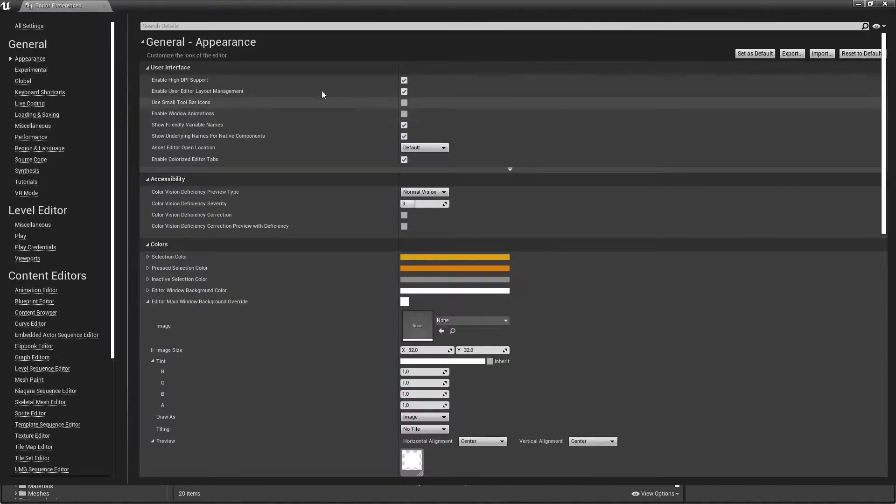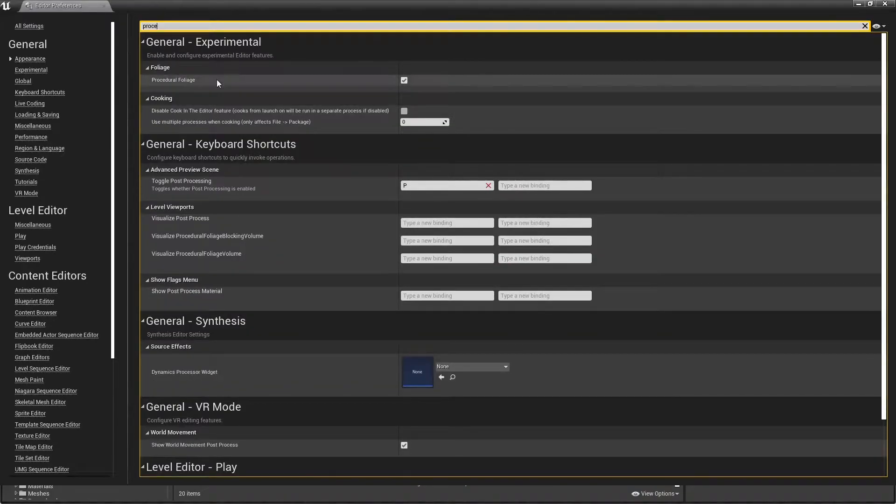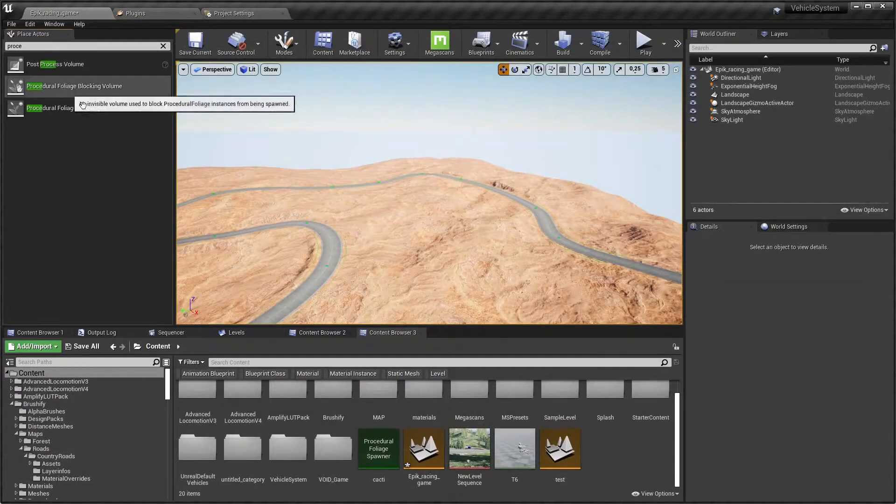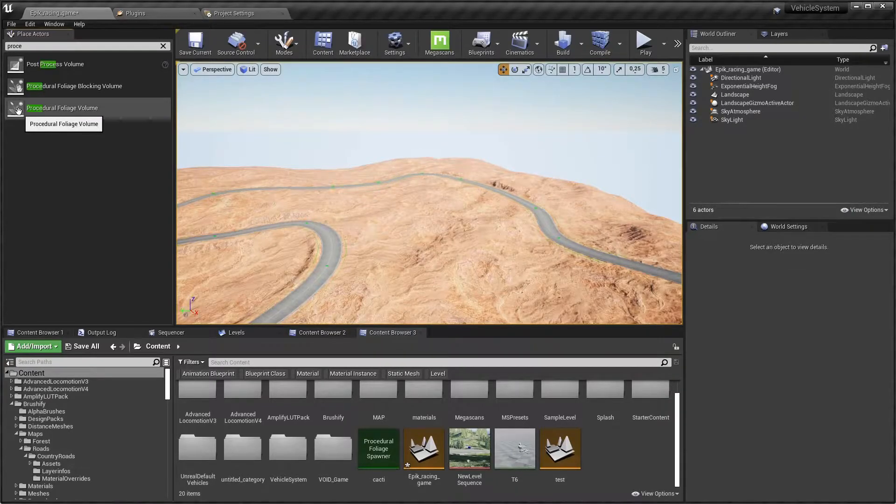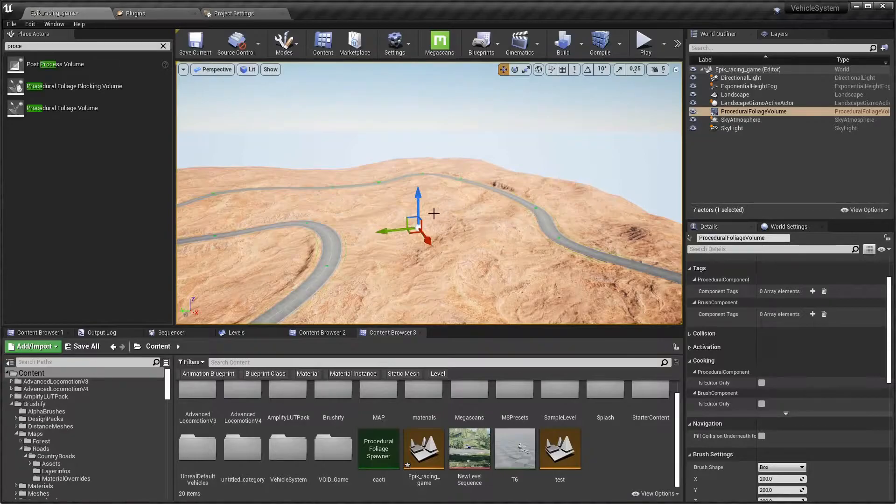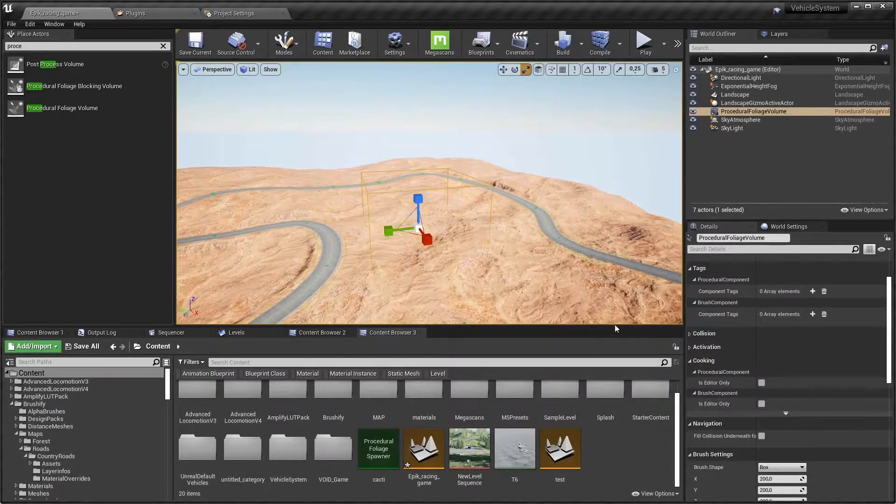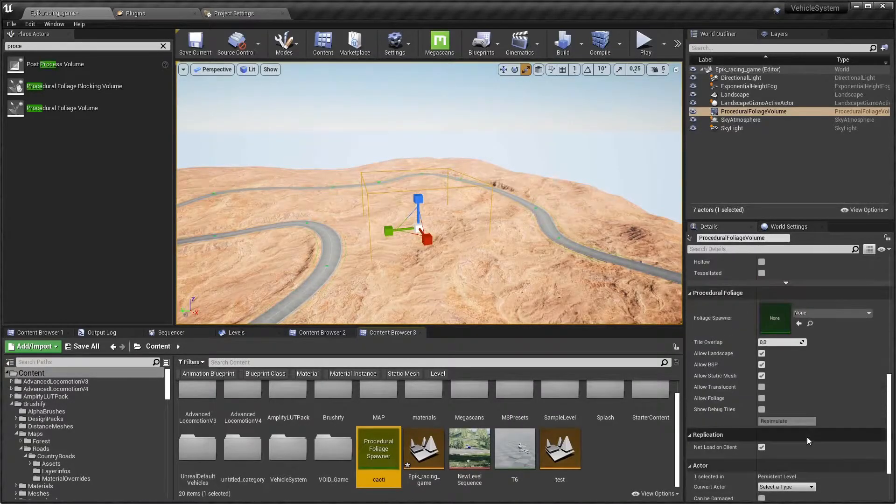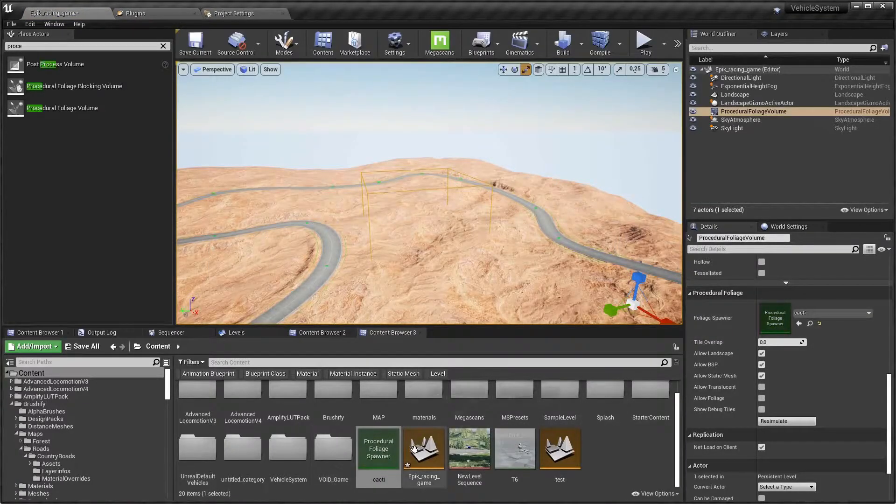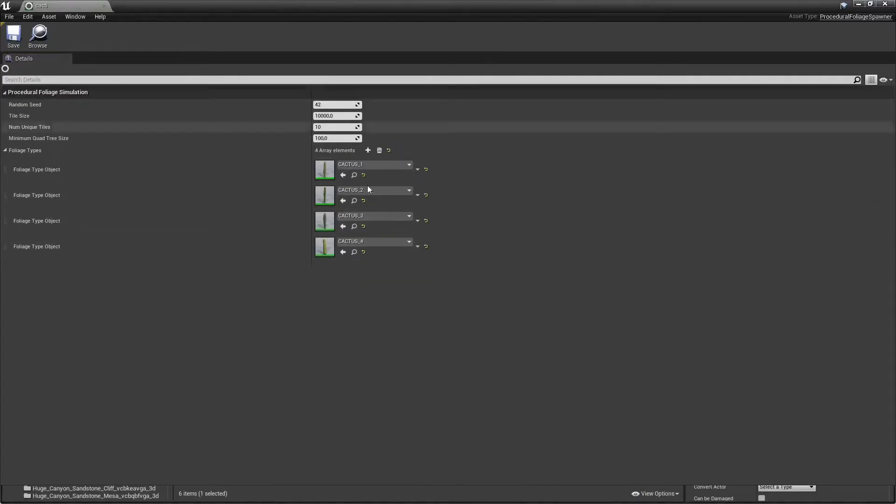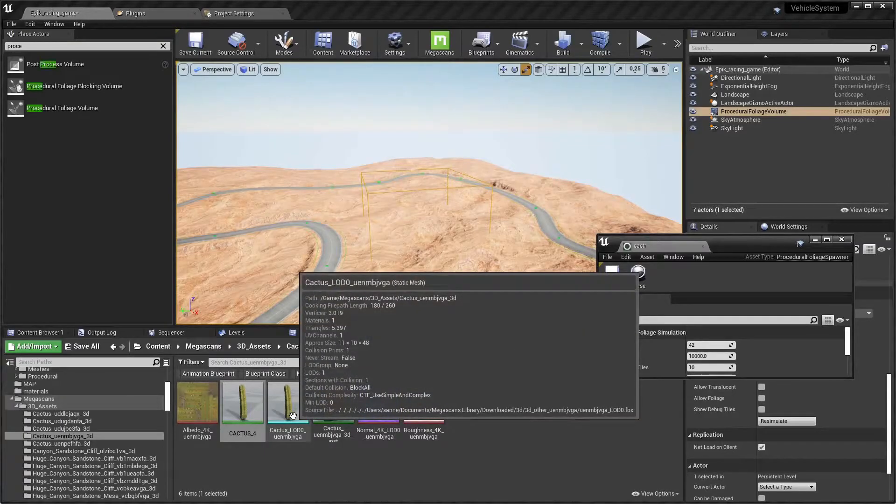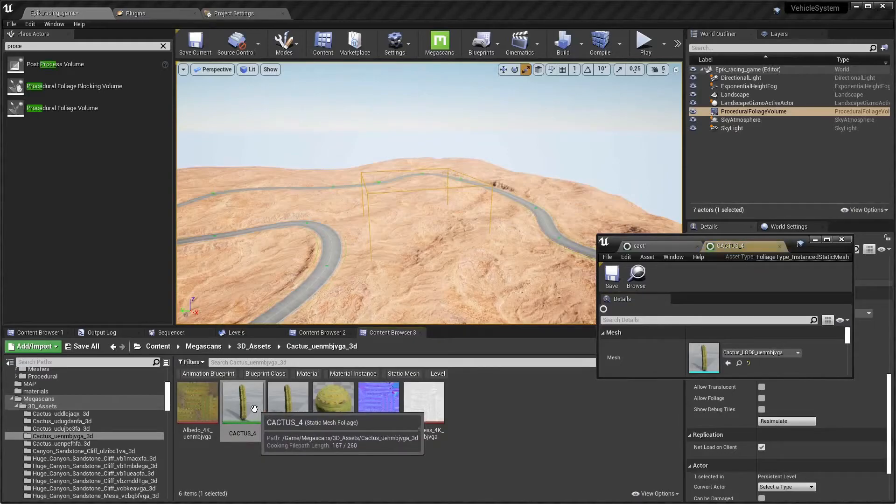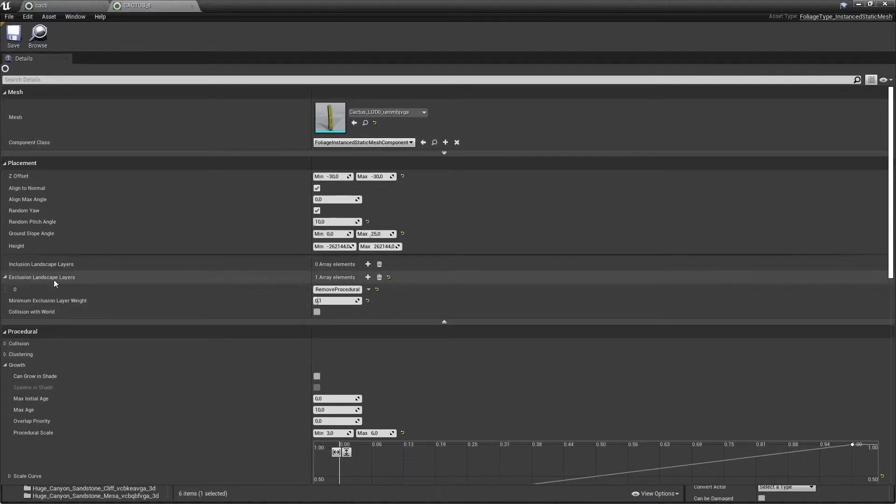Now to have some foliage going on we need to have procedural foliage. So go to your editor preferences and tick the procedural foliage checkbox. Now we can add a procedural foliage volume. There you go, just yik it on to your level. And I already prepared myself a procedural foliage spawner and I call it cacti because there are four cactus in my thingy. Right, let me show you how this works. So there are four different plants, I imported them from mega scans. There you have them and then I created a static mesh foliage thing.